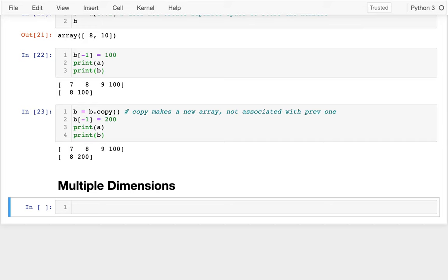All right, in this video I'm going to be talking more about NumPy arrays. So far I've just been showing a bunch of one-dimensional NumPy arrays, which are kind of similar to lists, and I'm going to be looking at what if we have two-dimensional NumPy arrays or three-dimensional NumPy arrays, and what are some practical use cases for that.